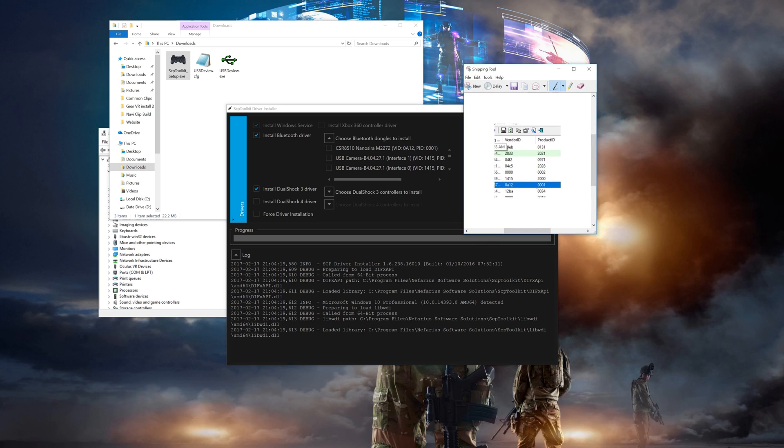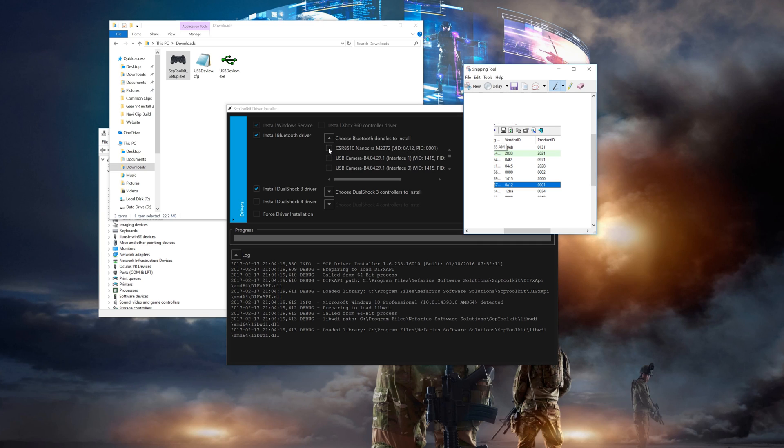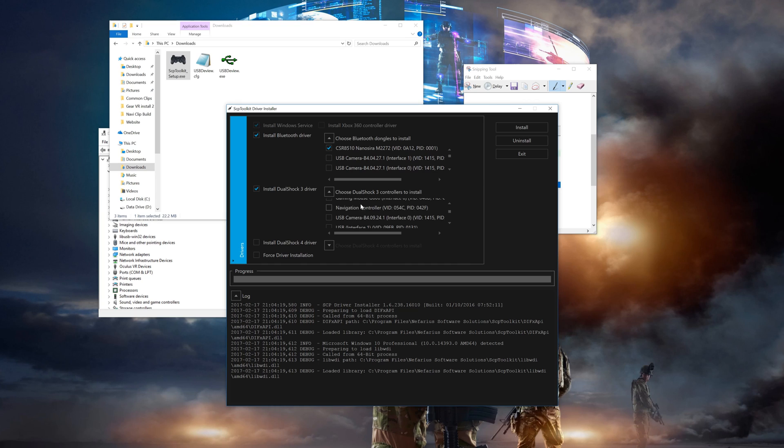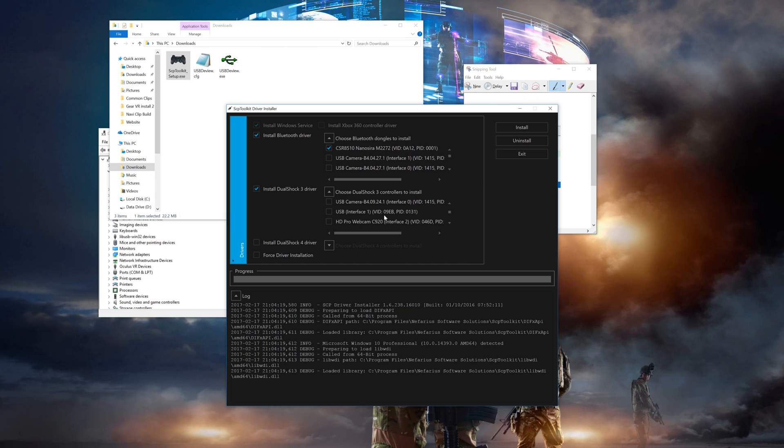Remember, this is your second Bluetooth adapter and you shouldn't see your first because it's unplugged. Double check that against the snapshot that you took earlier. Make sure the VID and PID matches up. Now you'll need to find your navigation controllers in the DS3 dropdown list.